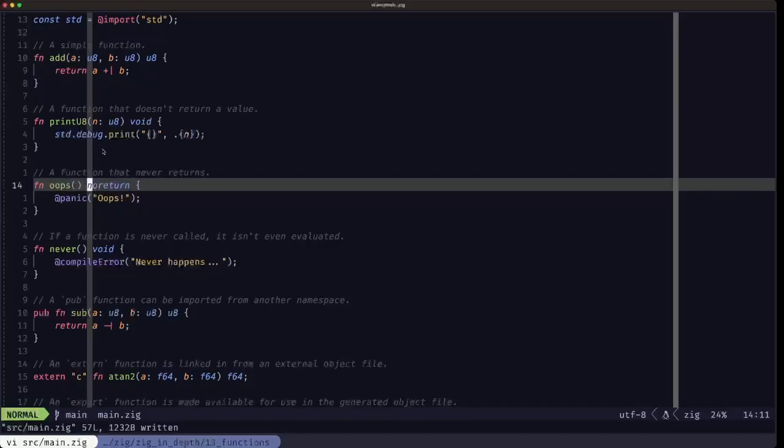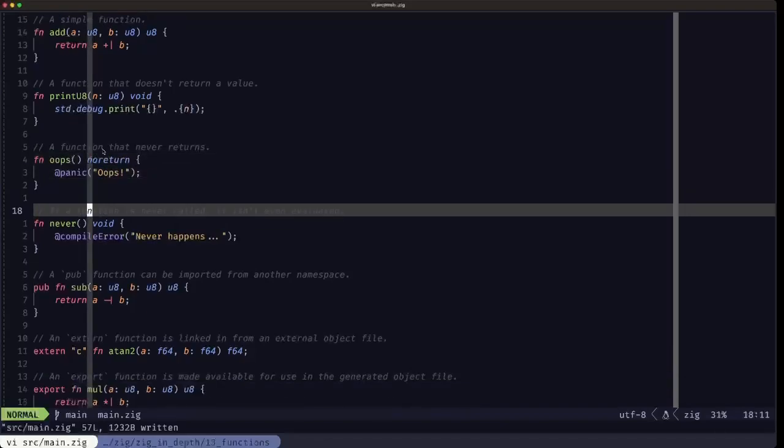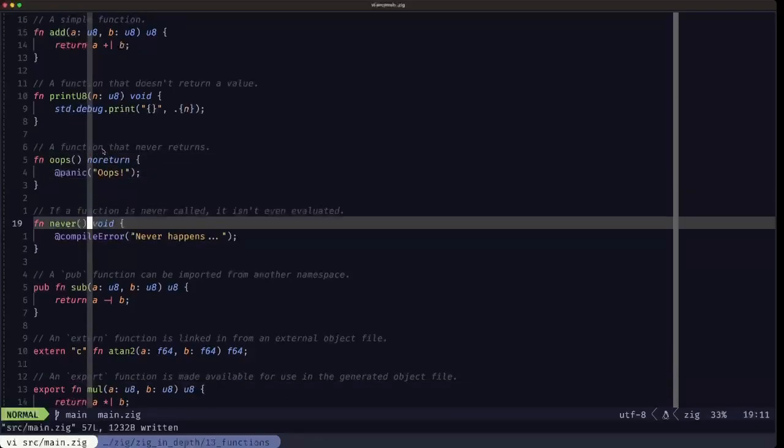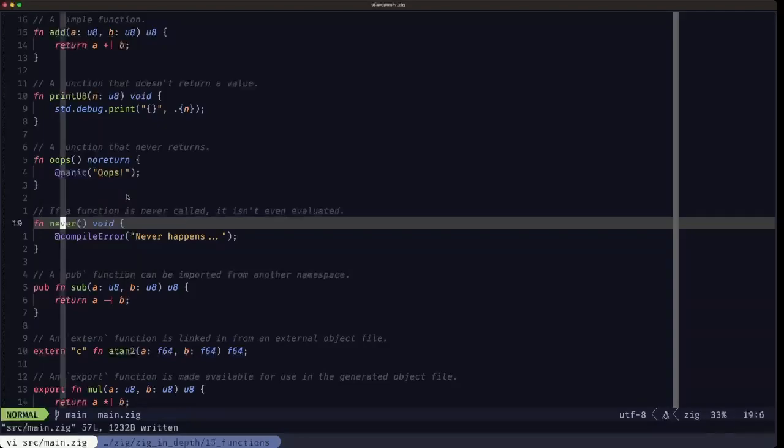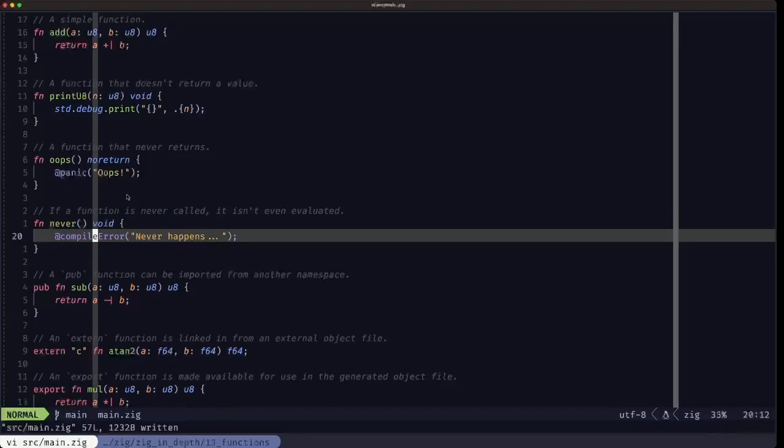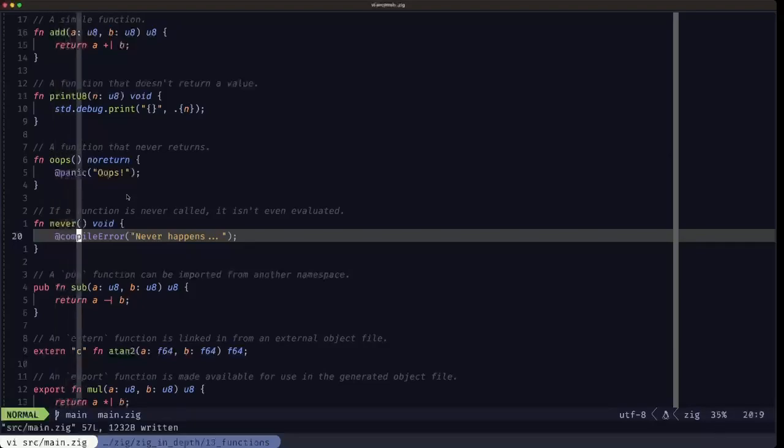Next up, we have an example of a normal function. Here we have a function that doesn't return a value - we're specifying void here - but we are demonstrating that if you have a function that is never called in your program, then it isn't even evaluated by the compiler. It's like it didn't exist. Here, this built-in compile error, if an execution path arrives at this built-in, it'll immediately produce a compile error with this message.